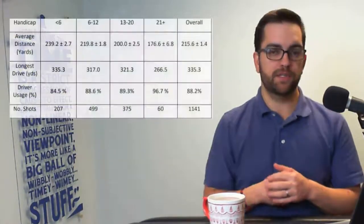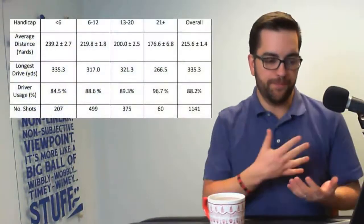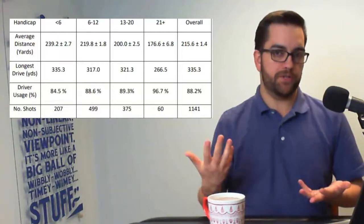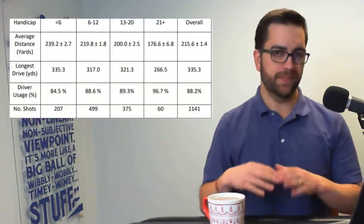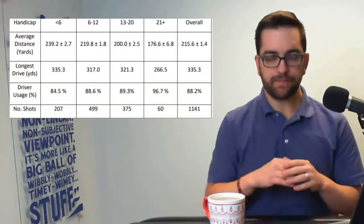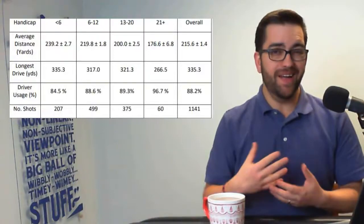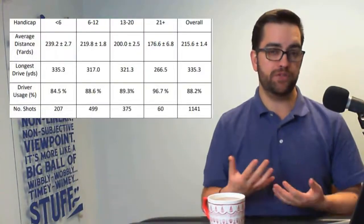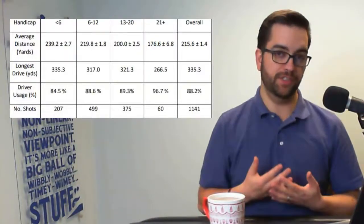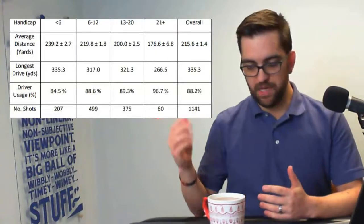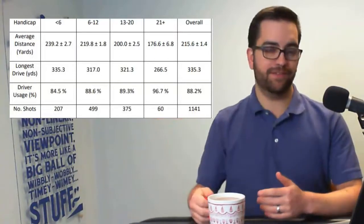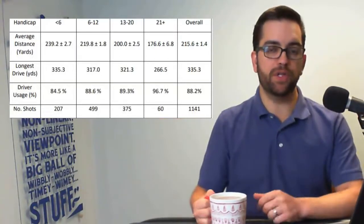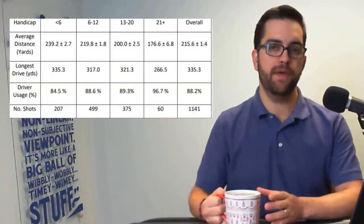This is really what I want you to take away from this. And so when we look at this chart, we can see that overall amateur golfers as a whole, and this is amateur male golfers, average driving distance is only about 215 yards.